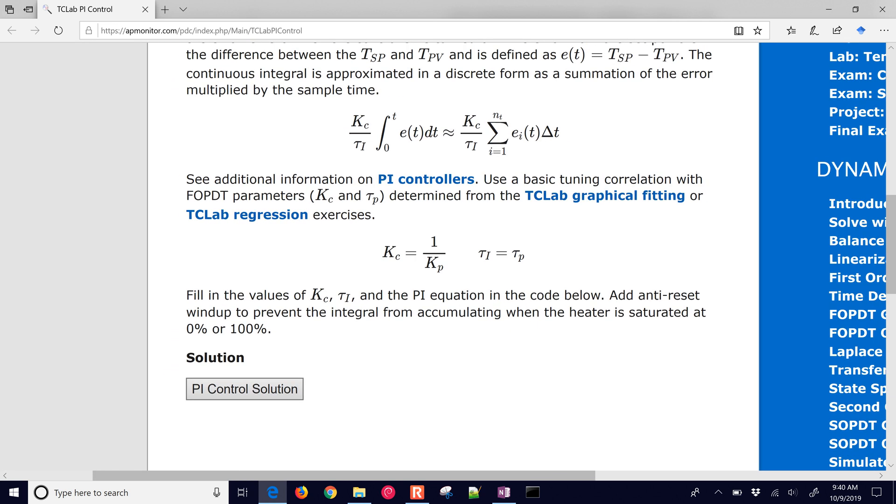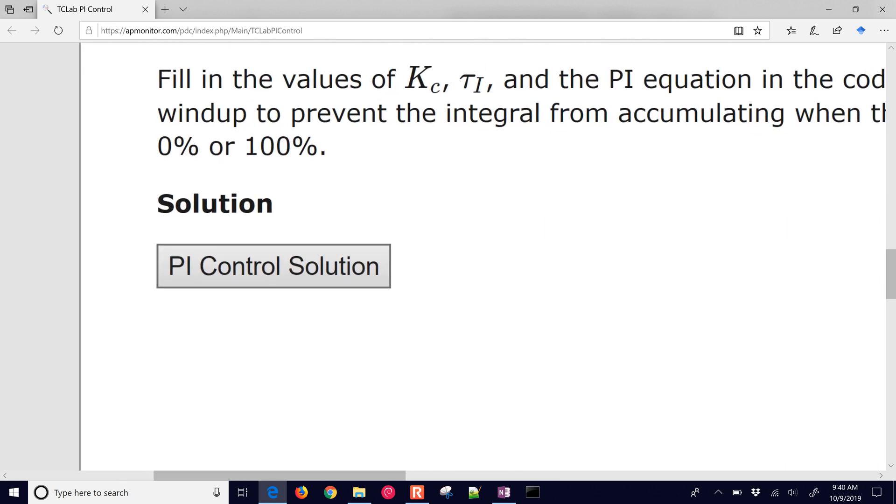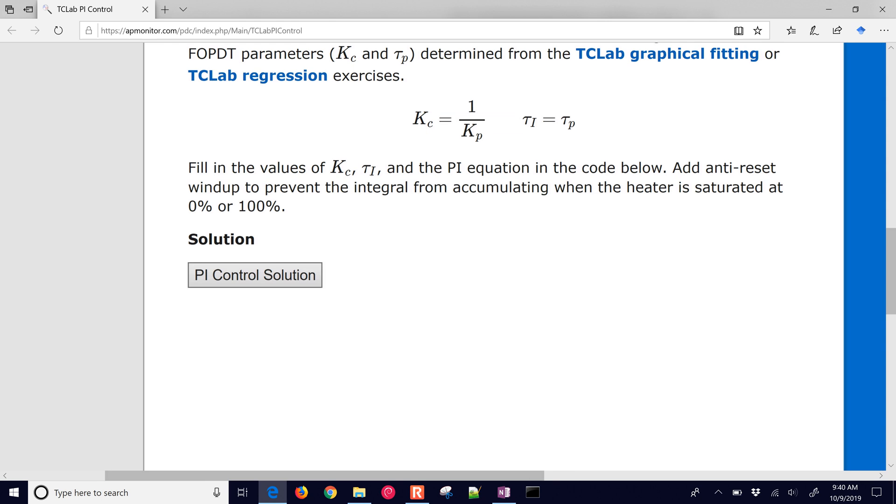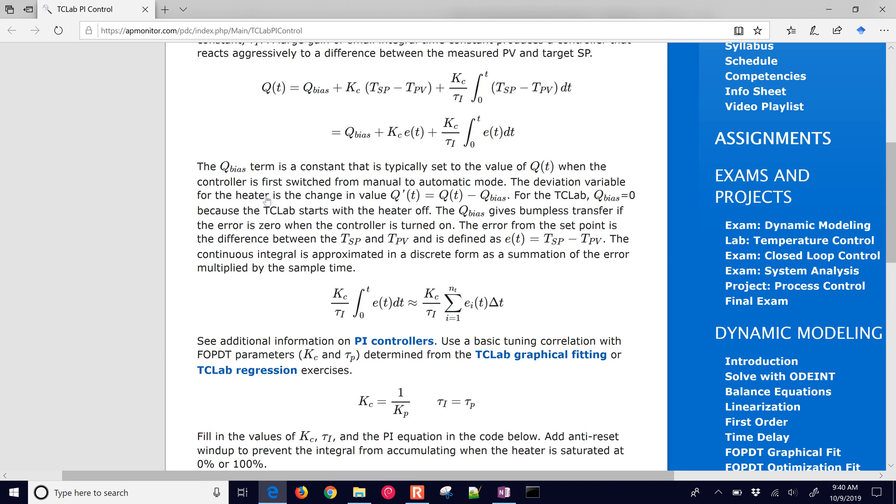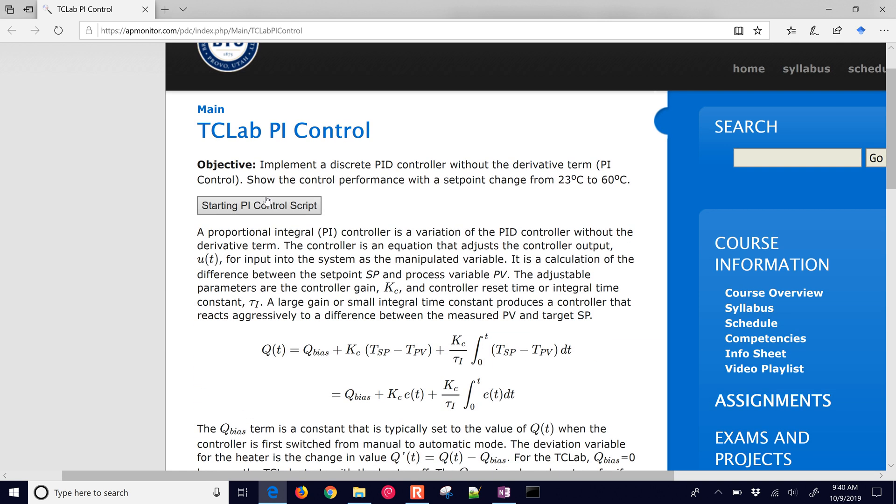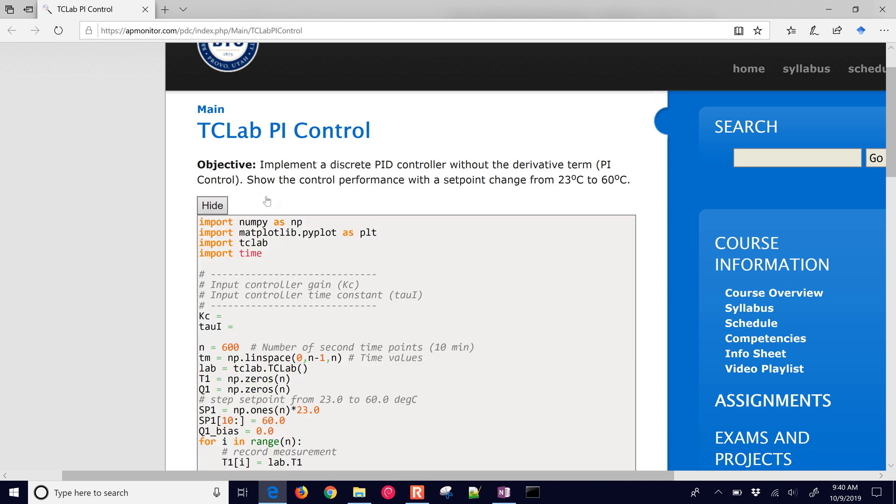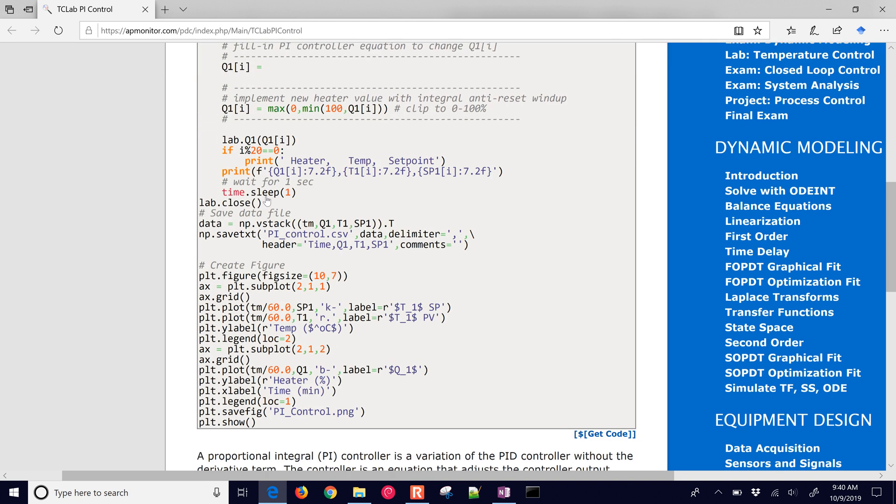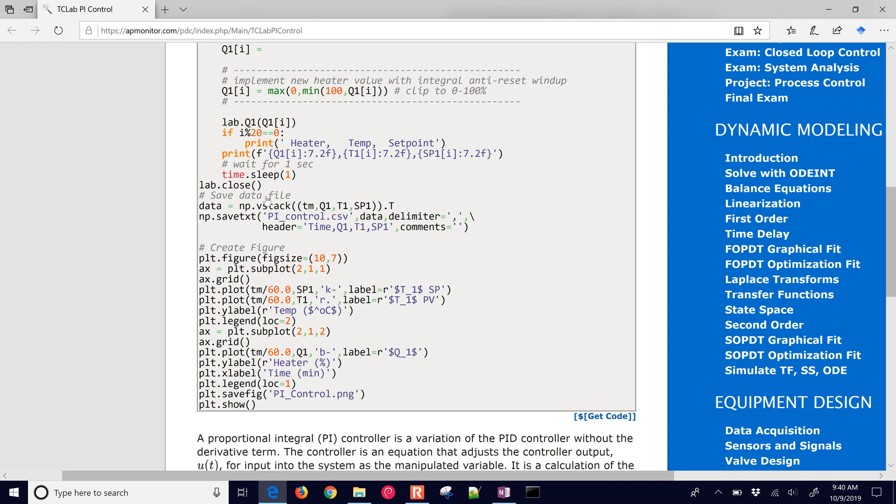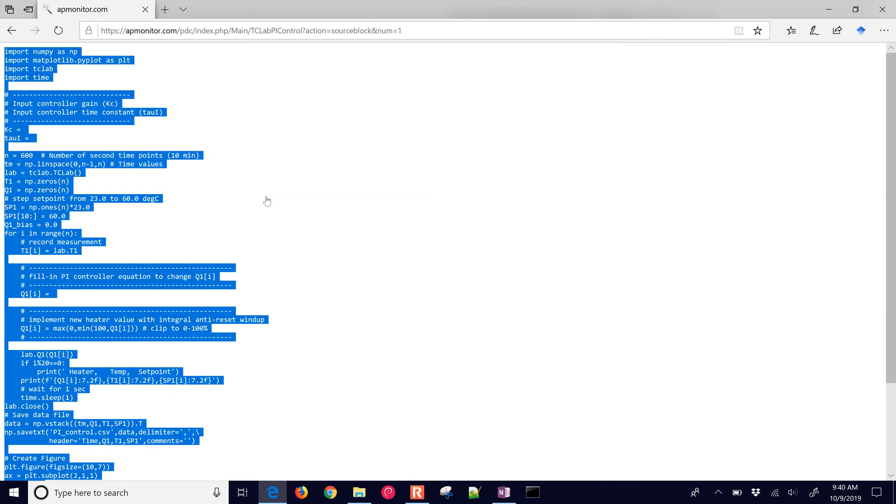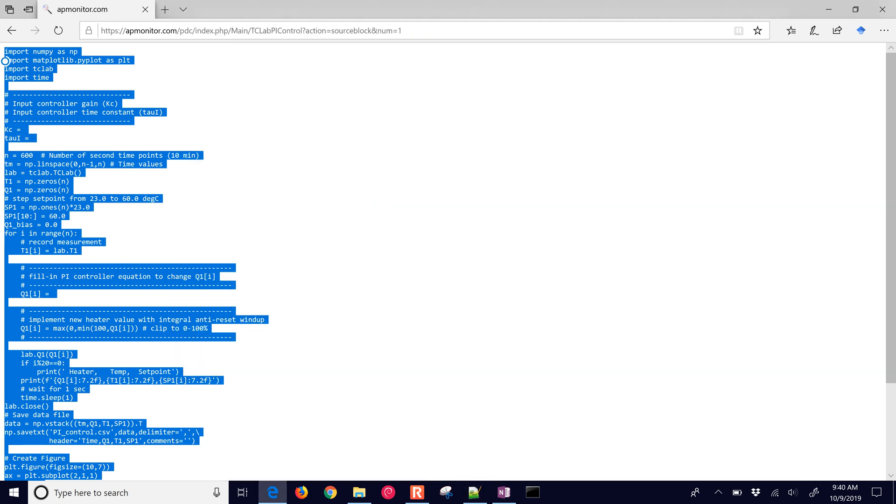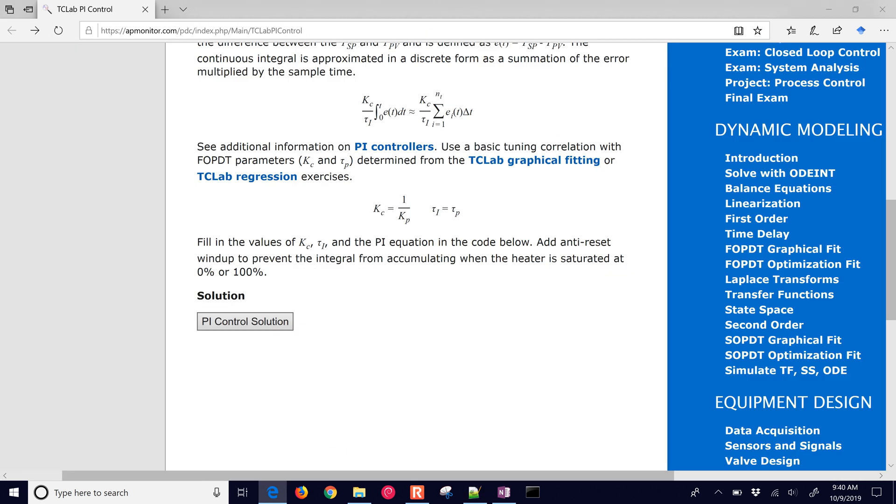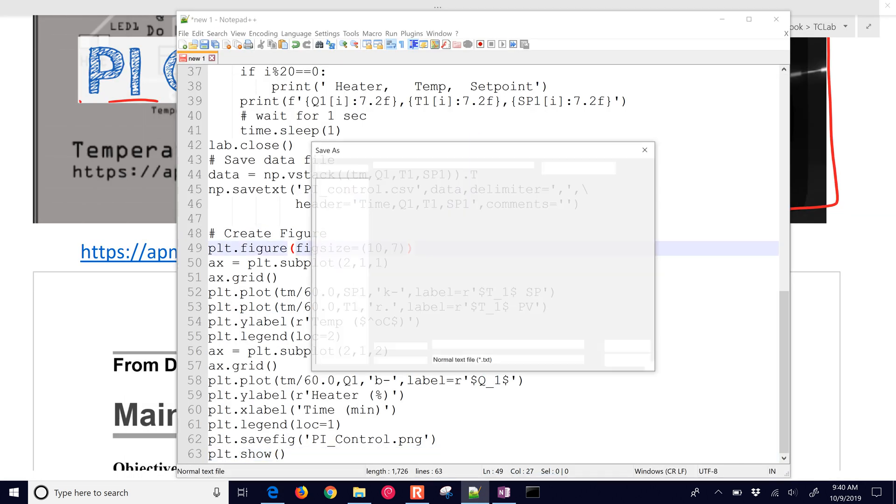If you'd like to just jump straight to the solution, you can select that box and see some of the solution. But let's go through this and just develop the code ourselves. So I'm going to just expand this one and grab the code, and then just copy that into notepad plus plus.